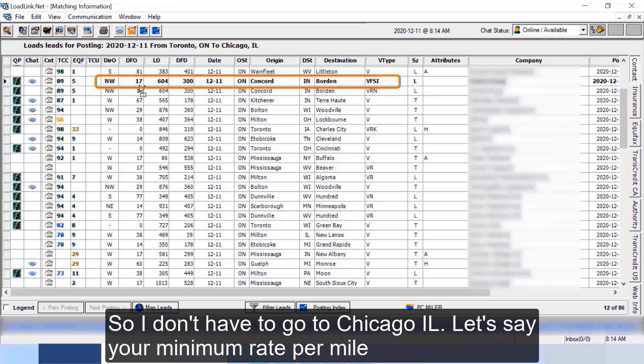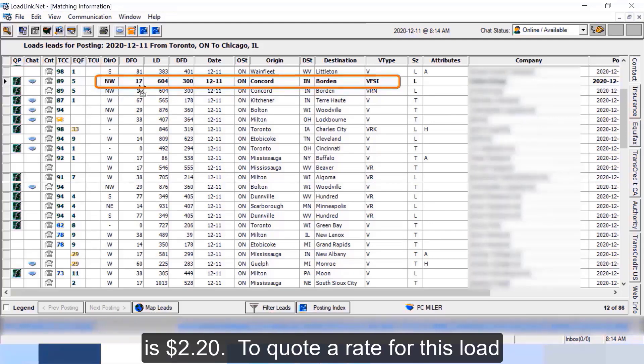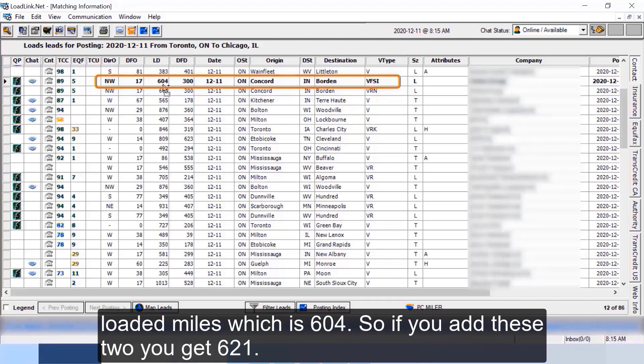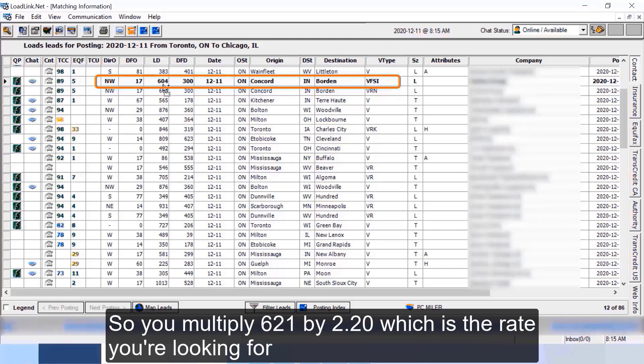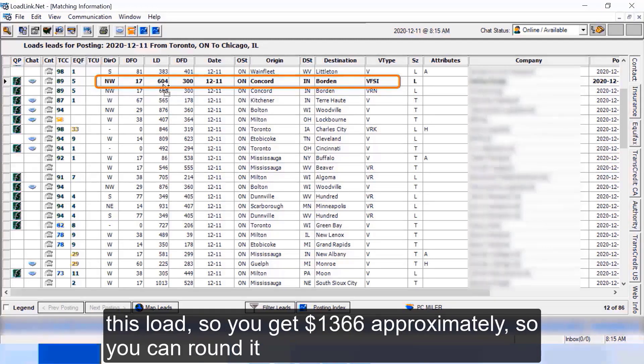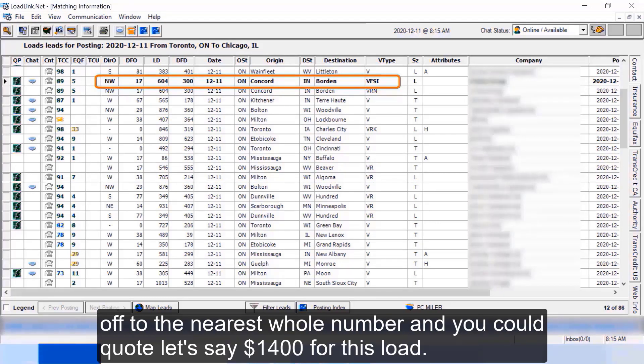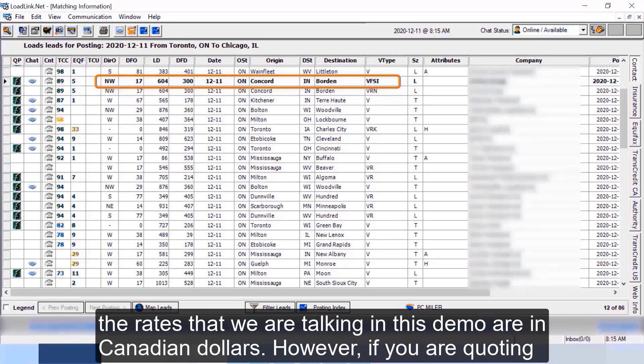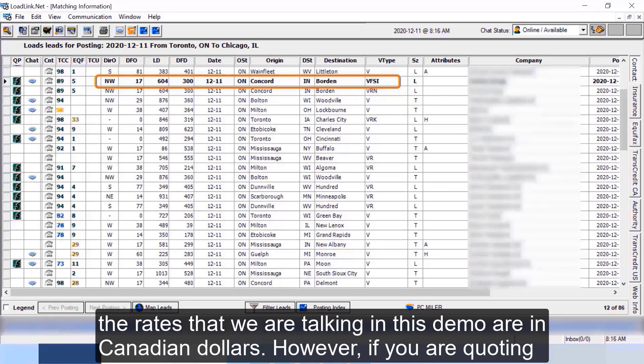Let's say your minimum rate per mile is two dollar twenty cents. To quote a rate for this load you will have to add your empty miles which is 17 here, add it to the loaded miles which is 604. So if you add these two you get 621. So you multiply 621 by 2.20 which is the rate you're looking for this load. So you get 1366 dollars approximately. So you can round it off to the nearest whole number and you could quote let's say fourteen hundred dollars for this load. So that'll be fourteen hundred Canadian dollars.